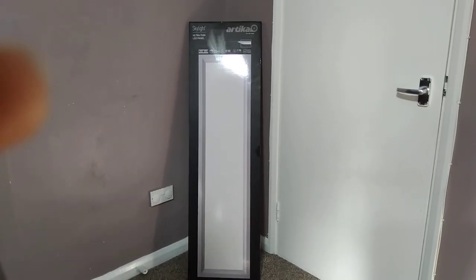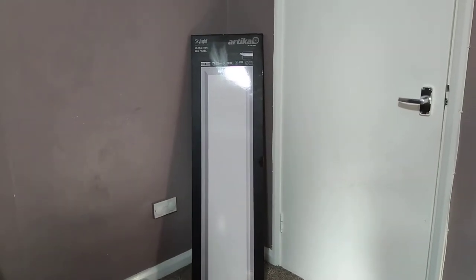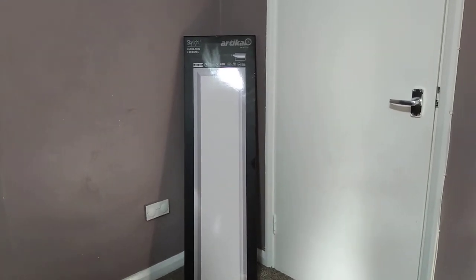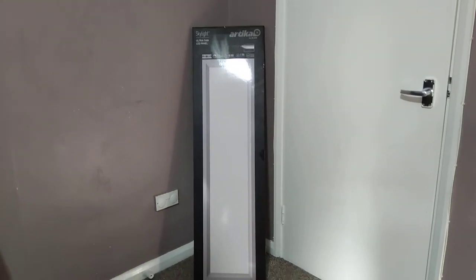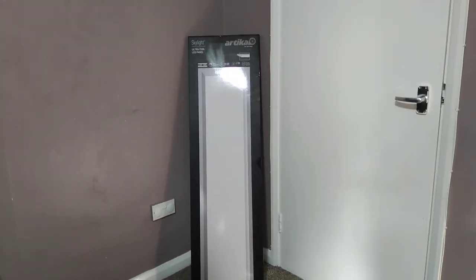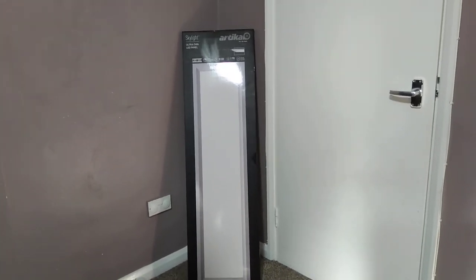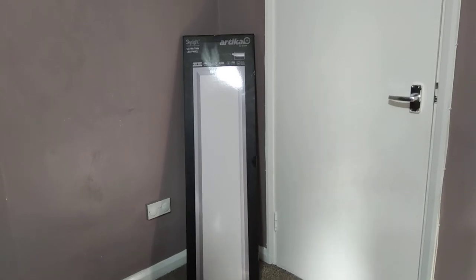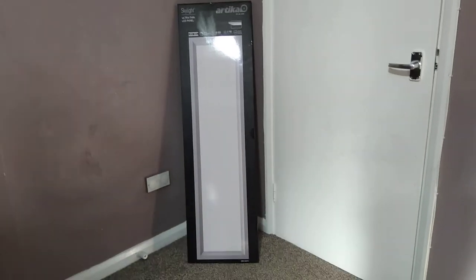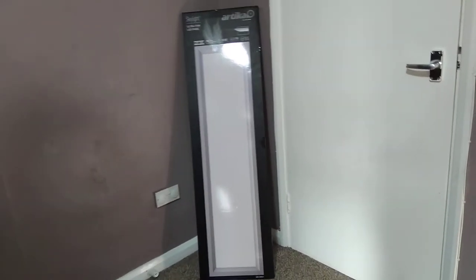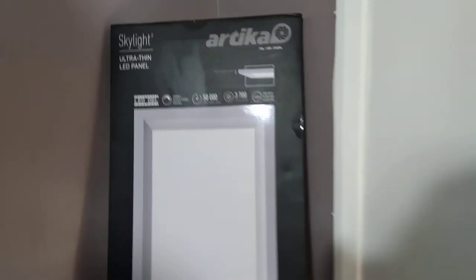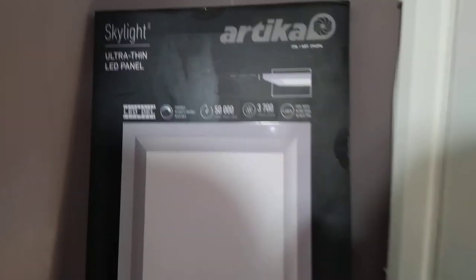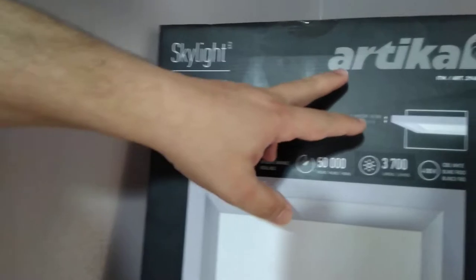Good afternoon guys, just today I want to get a quick video for you. This is an Artica skylight which is quite thin, and I thought I'd get a quick and short video for you if you're planning to buy one and give you some simple information.